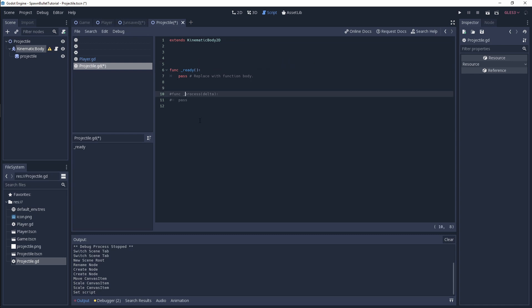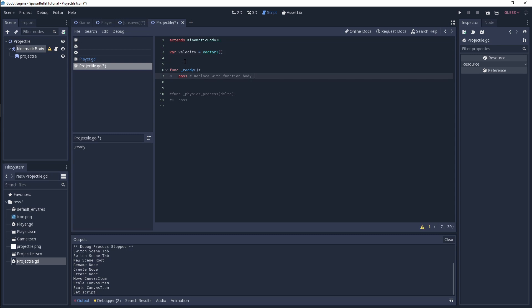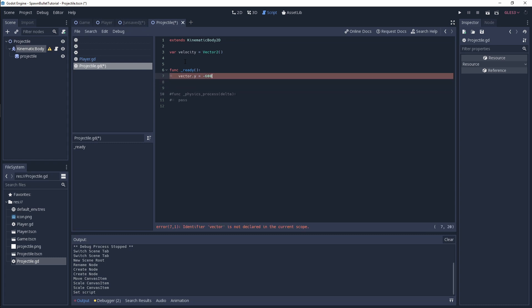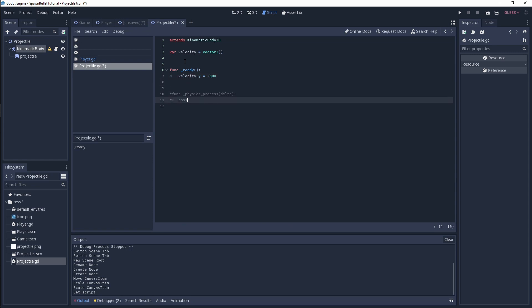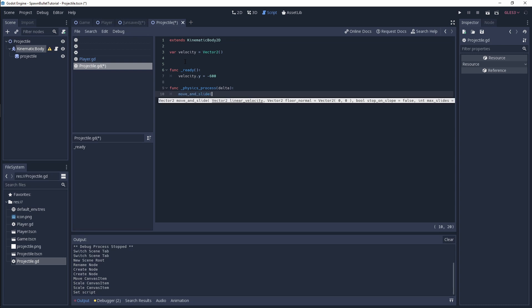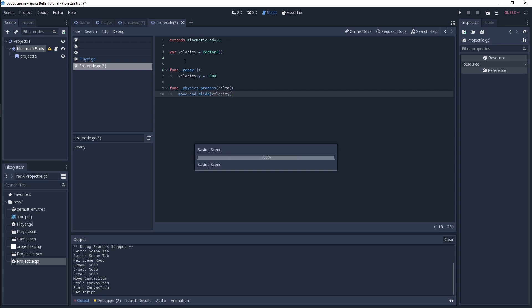Instead of the process function, we need to use physics process because we're affecting physics. First thing we need is a var velocity to hold our velocity of our projectiles, so it's a vector 2. In our ready function, we're going to set our y velocity equal to minus 600, which gives it a decent amount of velocity to shoot our bullet. In our physics process, we simply do a move and slide of our velocity. That's basically our projectile script.